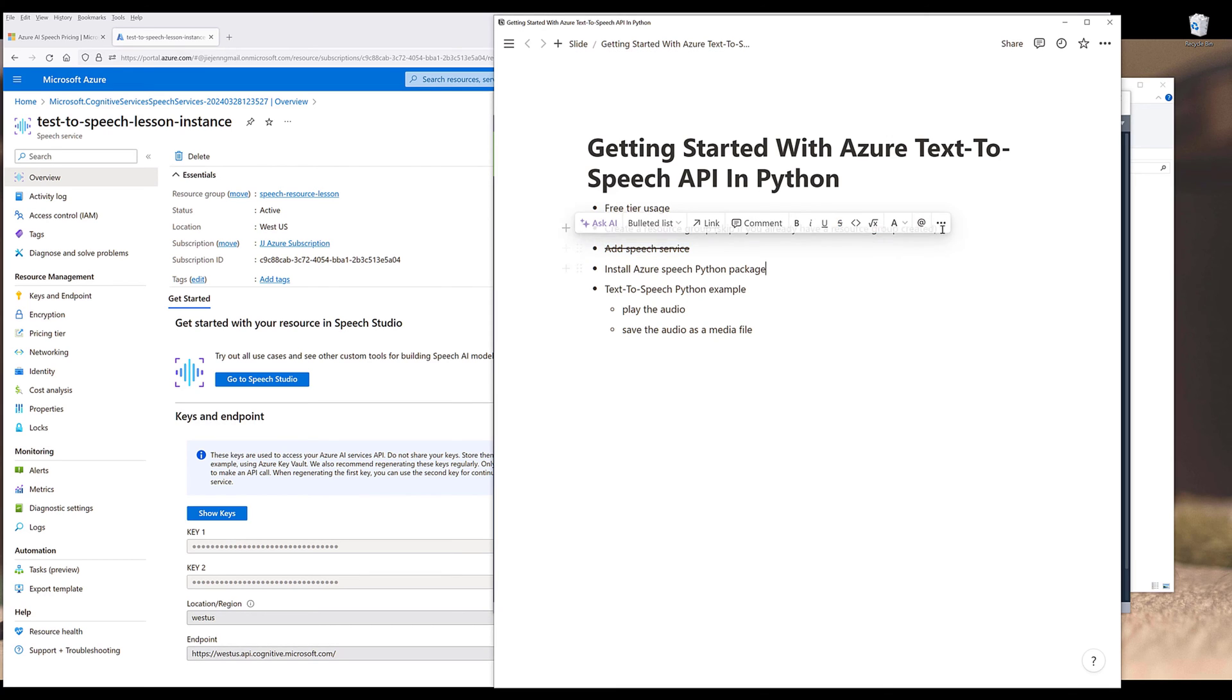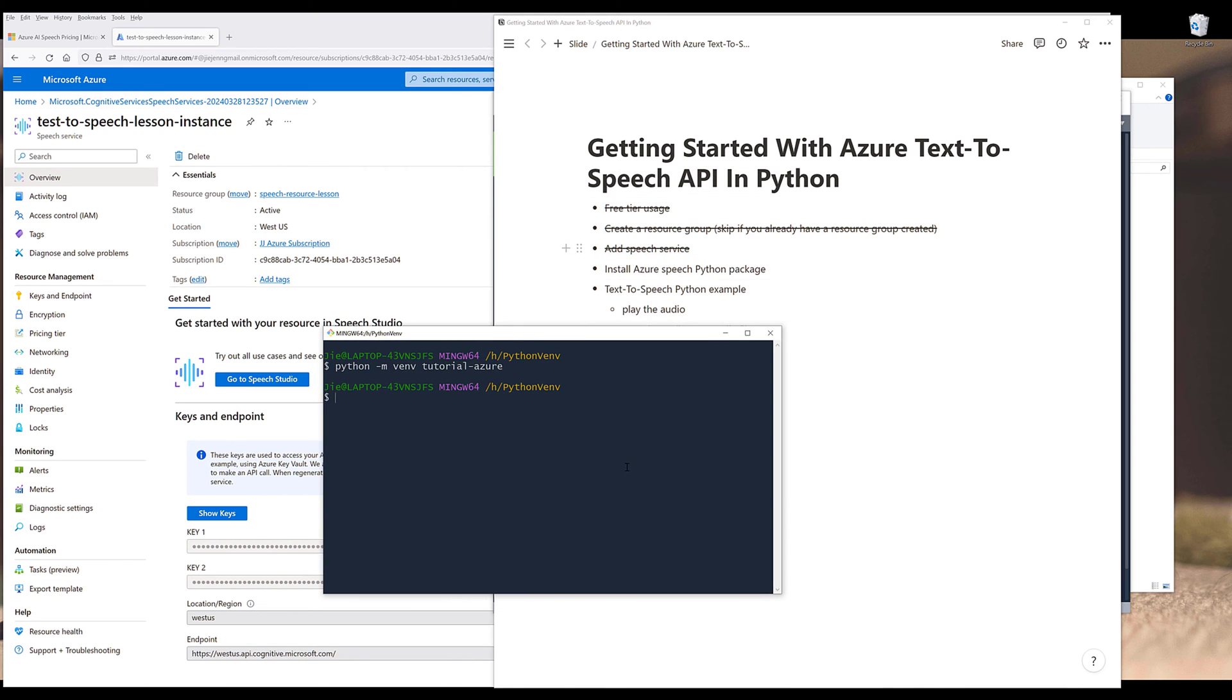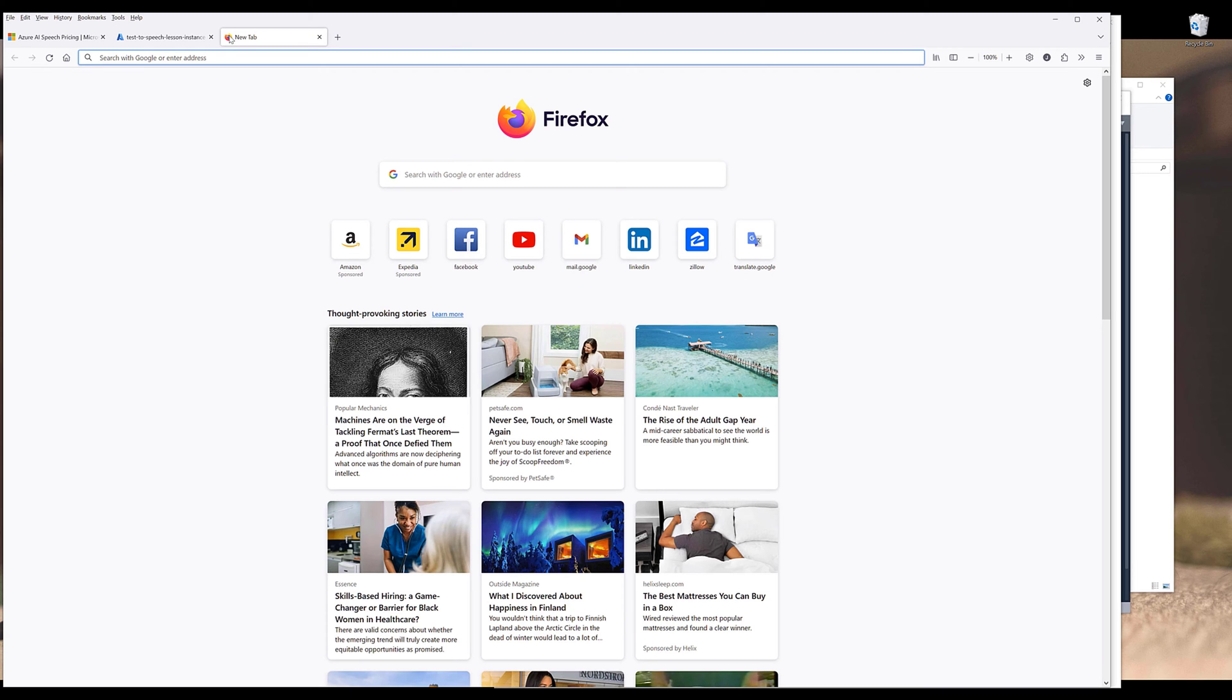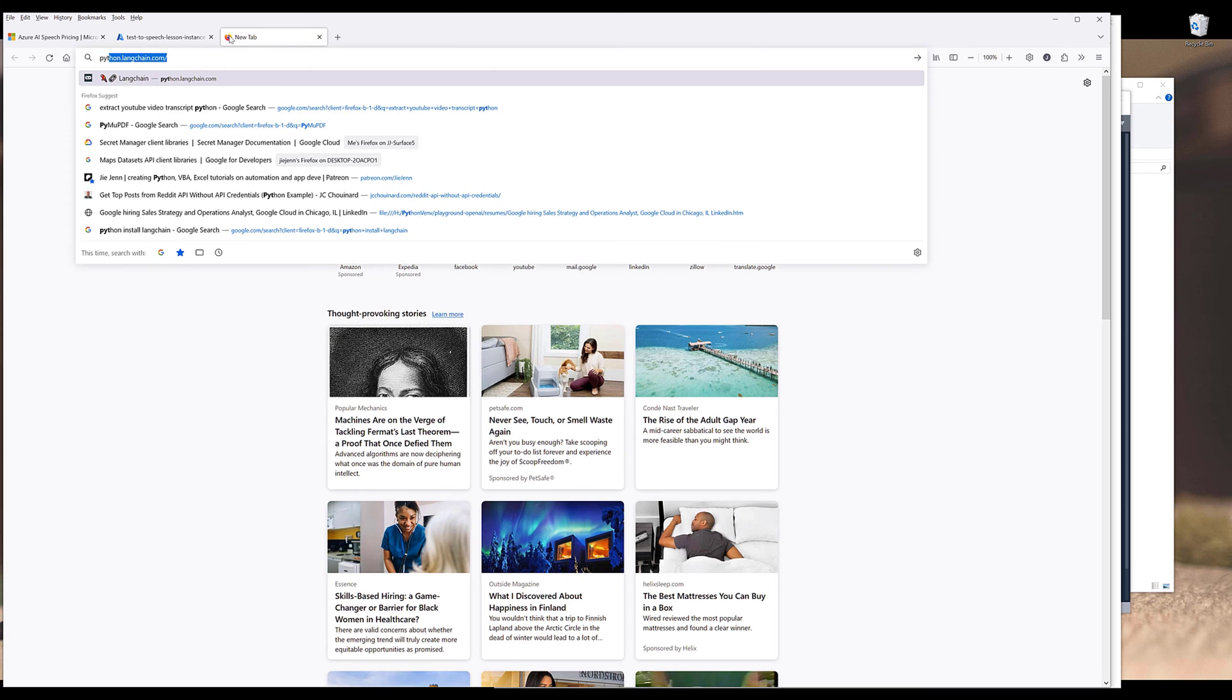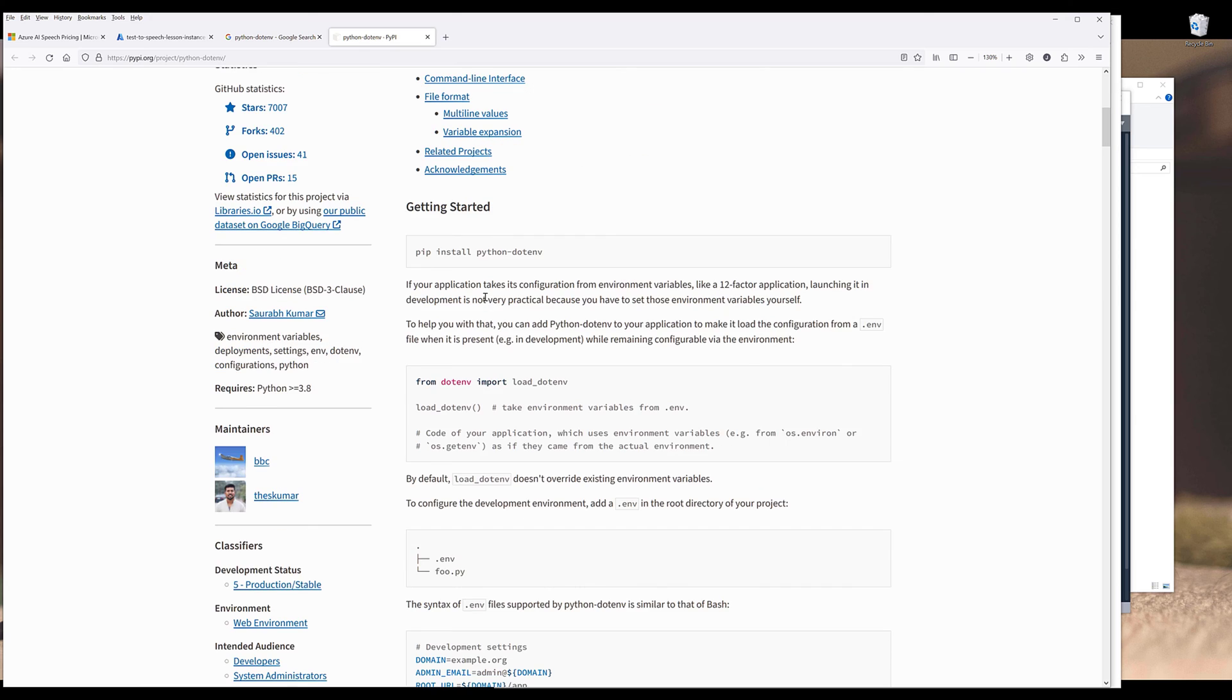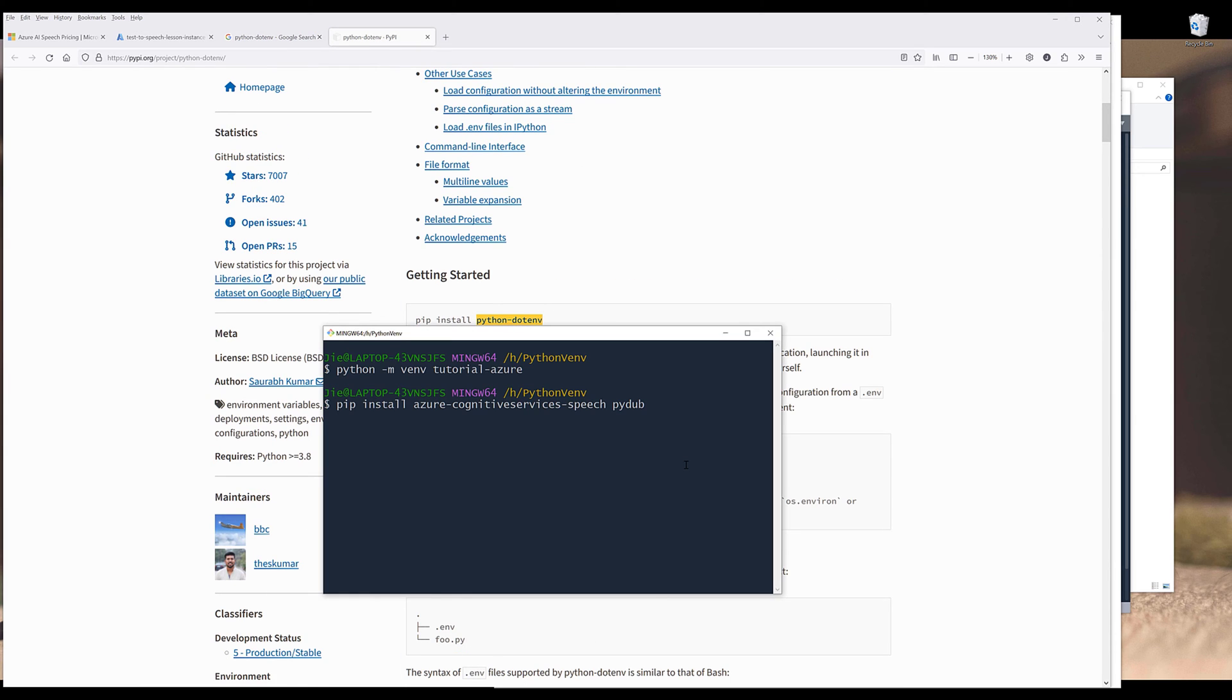I'm going to name the variable API key and for the region, I'll name this as region. We don't need the endpoint. Now we need to install the packages. There are three packages we'll be using. The first one is the Azure Cognitive Services Speech Python package. It's called azure-cognitiveservices-speech. To play the audio, I'll be using the pydub Python package. And to load the environment variables from the .env file, we'll use python-dotenv.